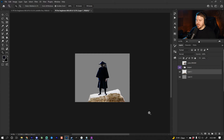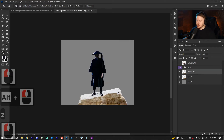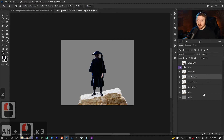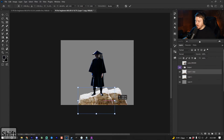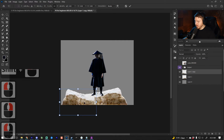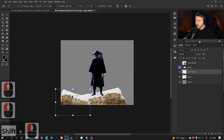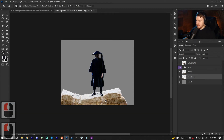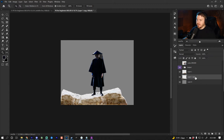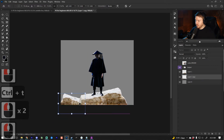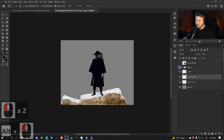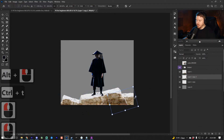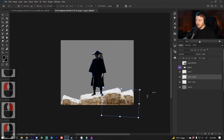Since I already have the rock asset in the scene, I don't need to drag and drop more. Instead, I'll hold Alt or Option and drag the layer up, which copies it — that's a quick way to duplicate layers. I'll press Ctrl or Command T to transform this one, scale it in a bit, right-click and flip horizontal to make it look a little different from the first rock. I'll move it below the center rock so it sits further in the background and make it smaller to build the composition.